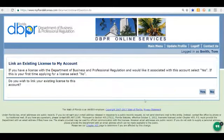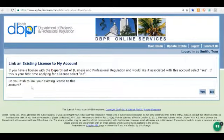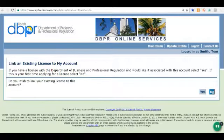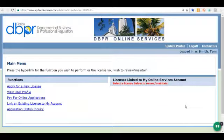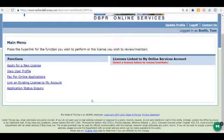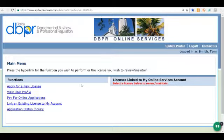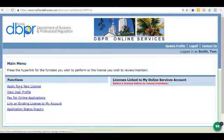It asks if you want to link an existing license to your account. You most likely don't have an existing license, so I'm going to click No. If you do have one, you could click Yes. Now we are in and ready to apply for a new license. I'm going to click on the link that says 'Apply for a New License.'